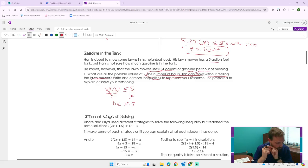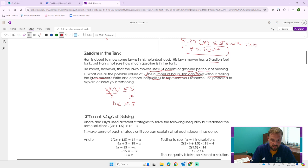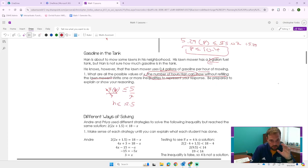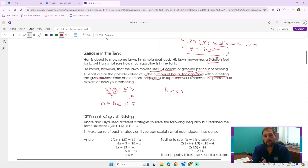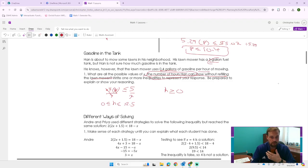Dividing both sides by 0.4, H is less than or equal to 5 divided by 0.4, which is 12.5. So if we work more than 12.5 hours, we would exceed 5 gallons. We can work less than or equal to 12.5 hours. Also, we can't work negative hours, so we can also say the number of hours has to be greater than or equal to 0. That shows the reasonable range of hours with a 5-gallon fuel tank.